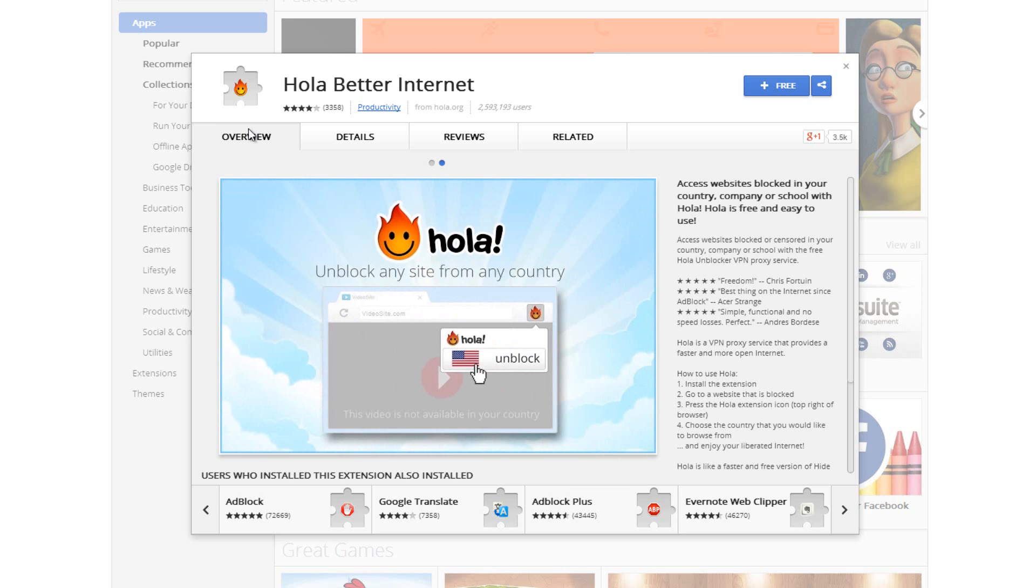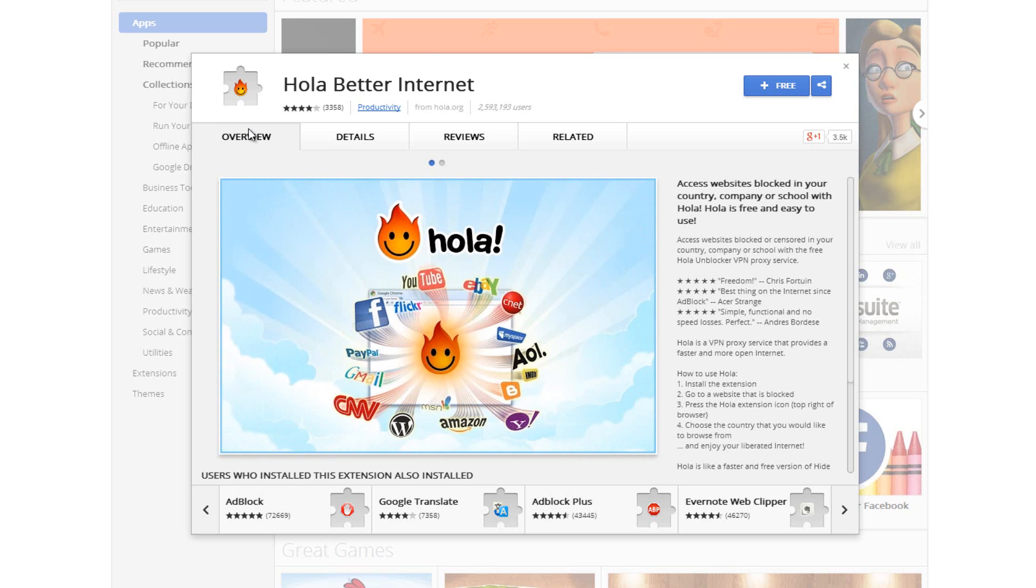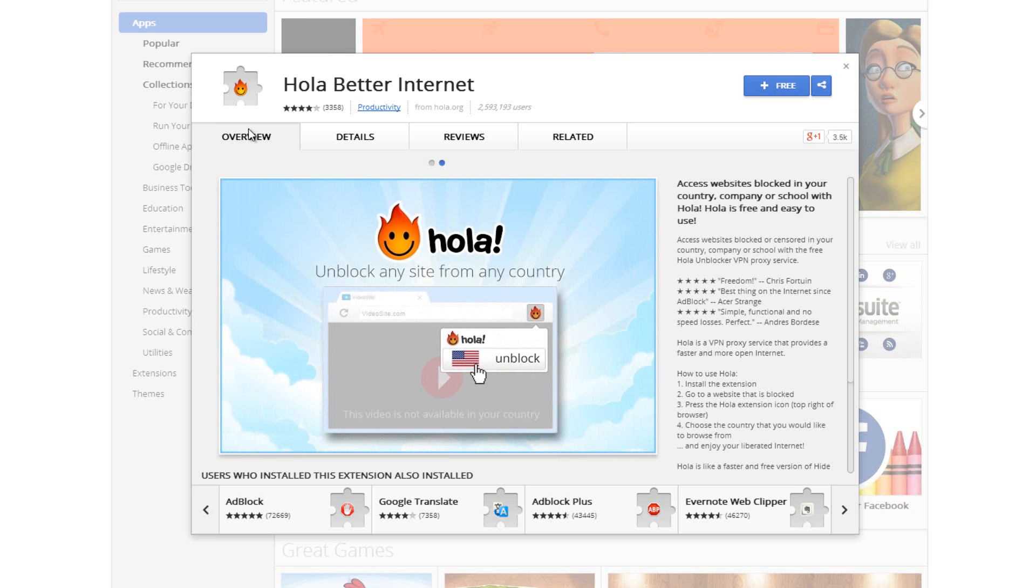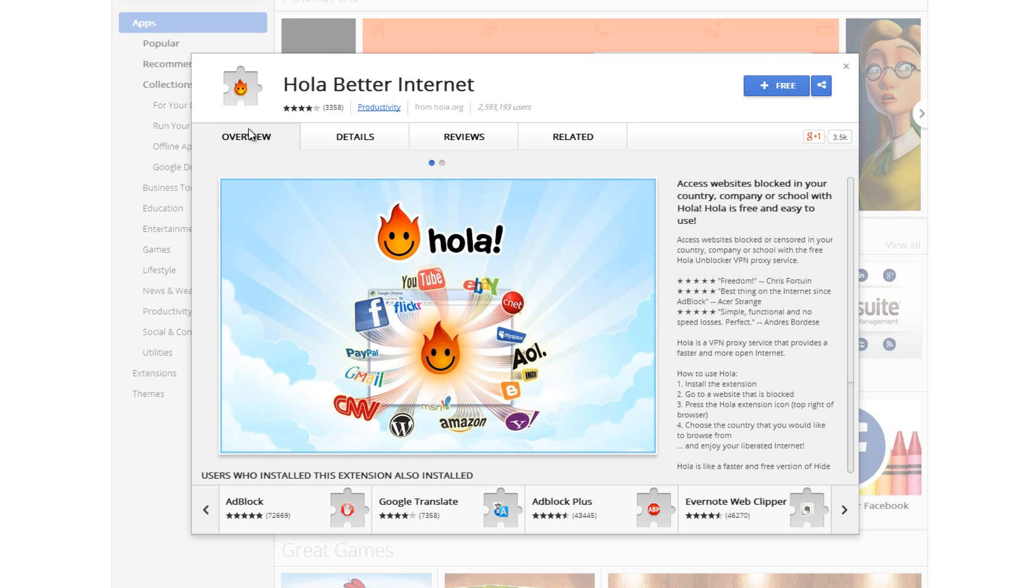So for example, some websites like hulu.com you have to be in the US to access them. Me being in Canada, I can't access Hulu normally. Using this extension, when I access Hulu it will automatically switch me to the US and basically allow me to access it. According to Hulu, I am now in the US.